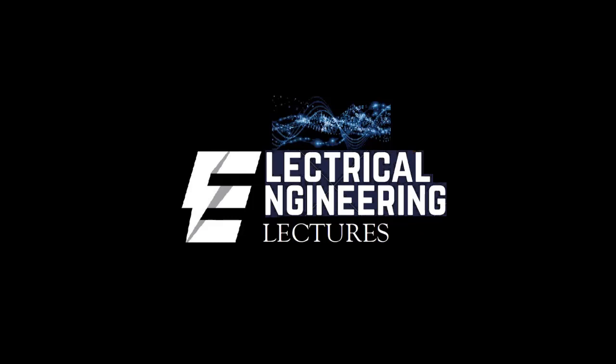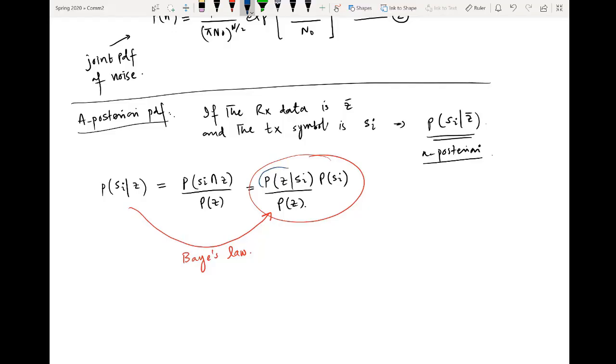Hi viewers, welcome to our electrical engineering lecture channel for most interactive sessions of different subjects of electronic and electrical engineering. For the latest updates and videos, don't forget to subscribe and click the like button.